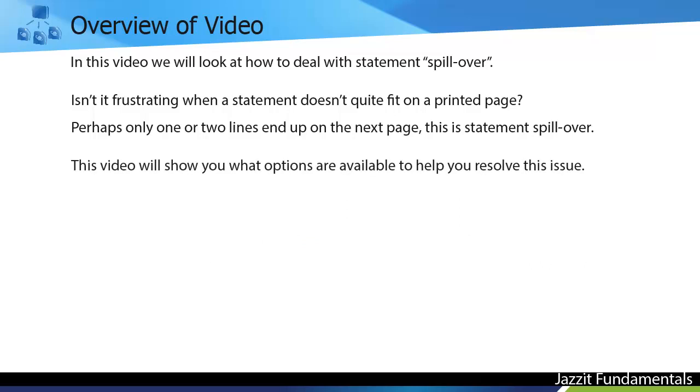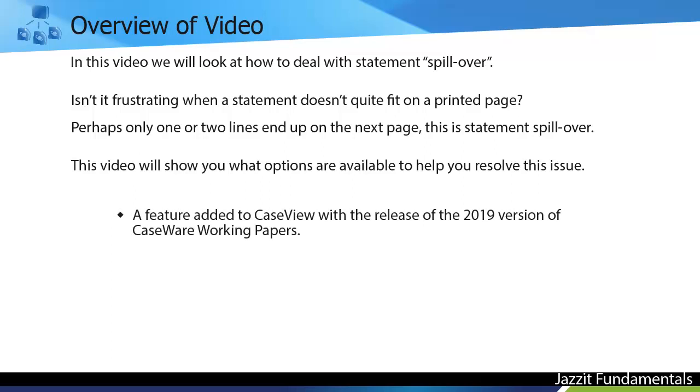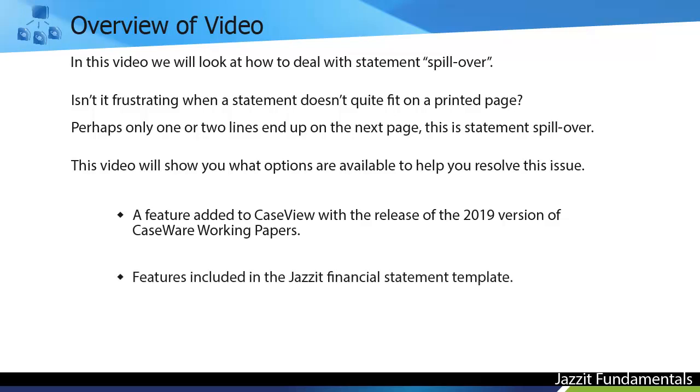This video will show you what options are available to help you resolve this issue. A feature added to CaseView with the release of the 2019 version of Caseware Working Papers and the features included in the Jazza Financial Statement template.